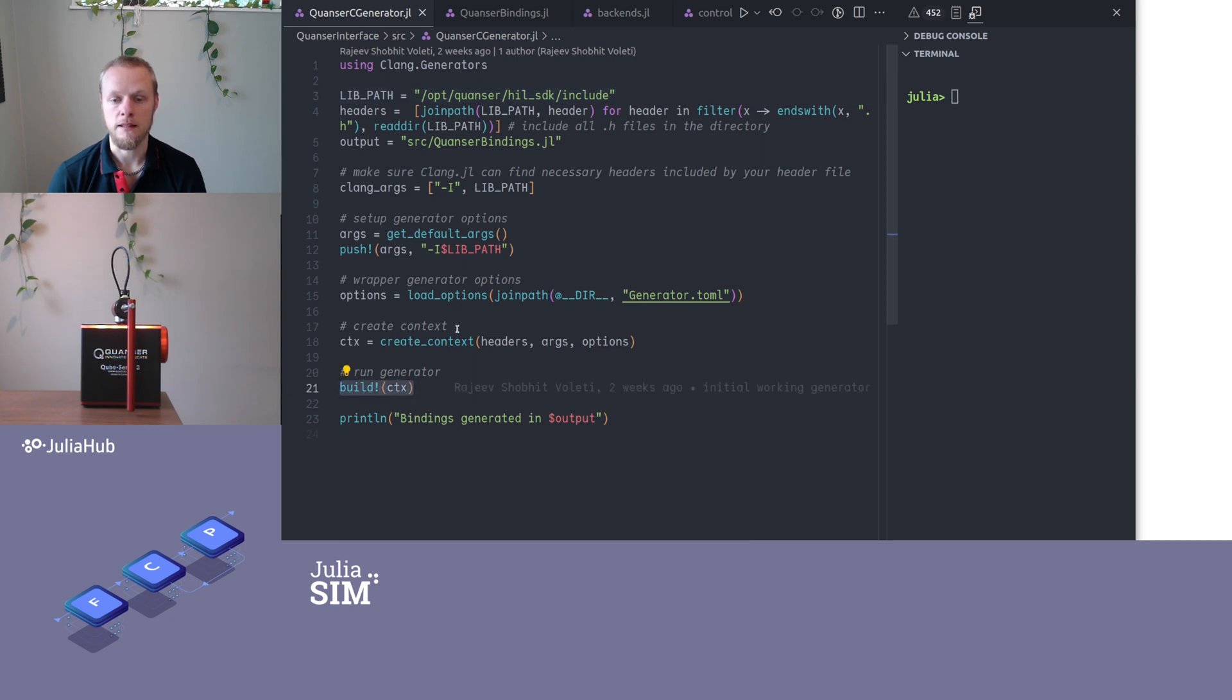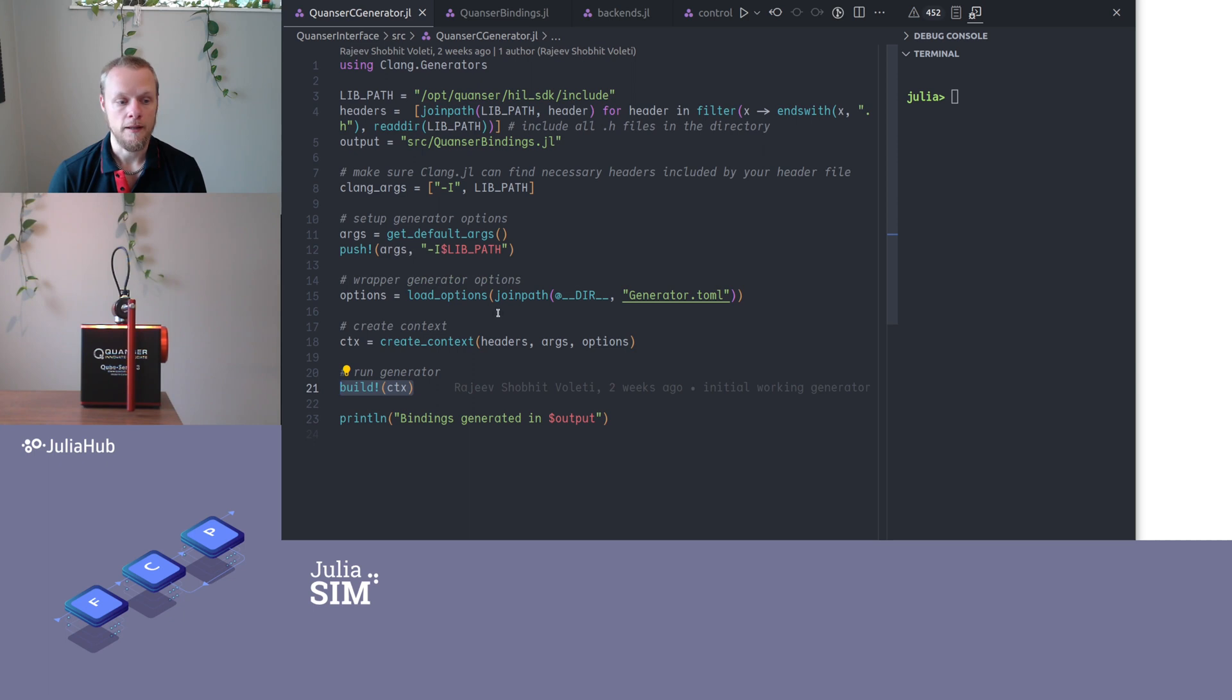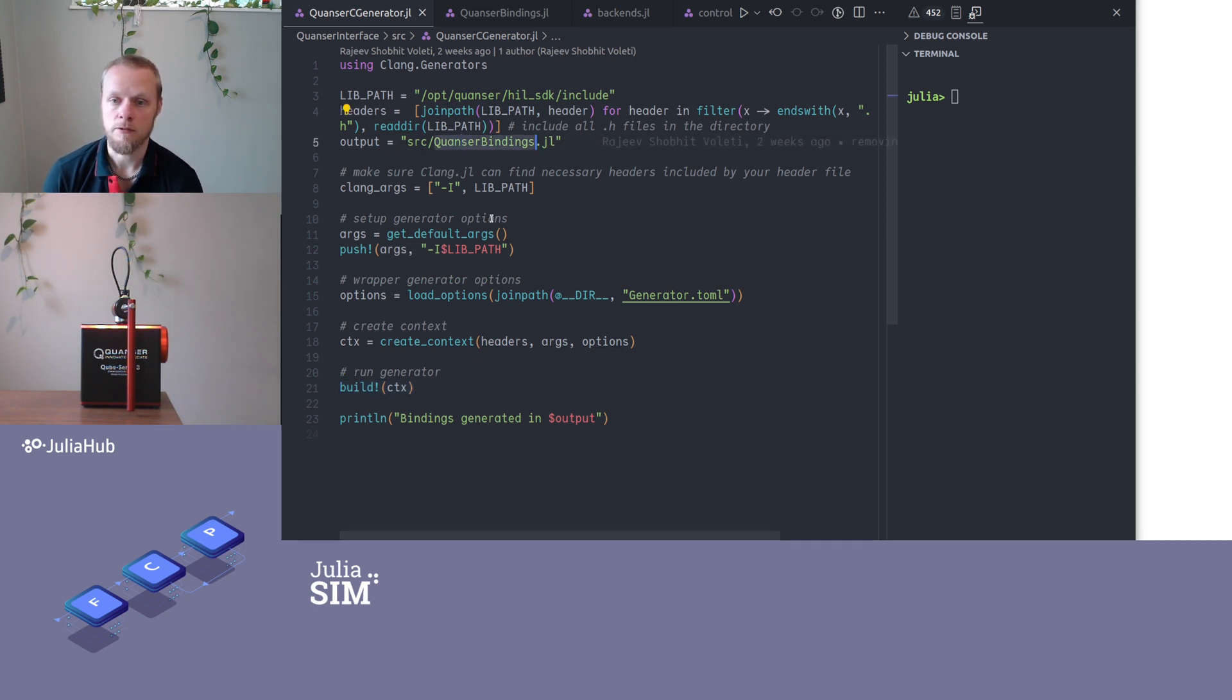And this is what will perform all the magic for us. And we said that we want the code in Kwanzerbindings.jl.